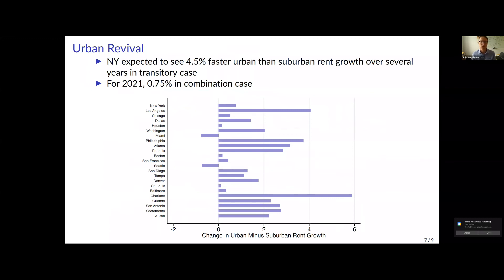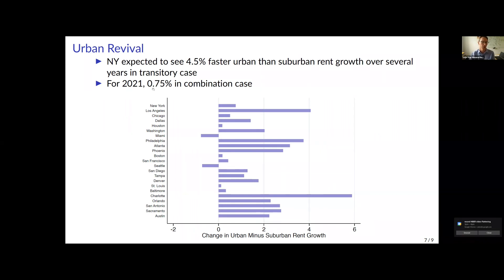When you go through this calculation — details in the paper — what comes out is essentially a story of urban revival. Because prices didn't fall as much in the urban core and didn't rise as much in the suburbs as rents changed, housing markets are predicting that urban zip codes will rebound relative to the suburbs. For New York, we predict urban rent growth will be 4.5 percentage points faster than suburban rent growth over the next several years — that's the transitory case. In the permanent case, it's about half a percent permanently every year. Combining these two cases, we arrive at a figure for 2021 of 0.75 percentage points: housing markets predict urban rent growth will exceed suburban rent growth by about three-quarters of a percentage point this year. You can repeat this analysis for each metropolitan area, which shows interesting cross-sectional variation.